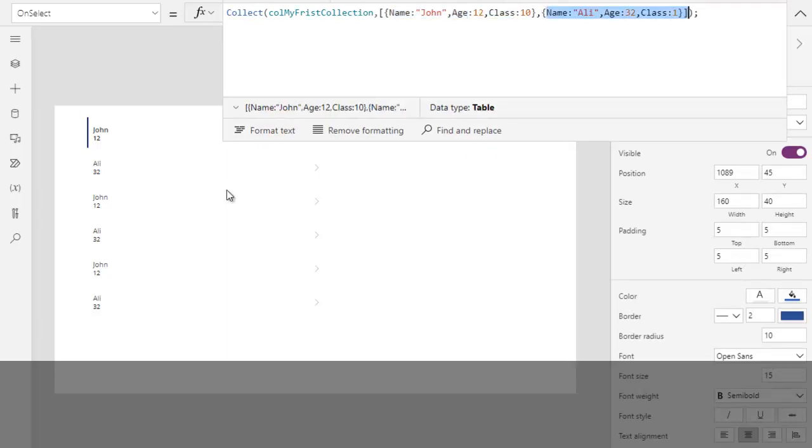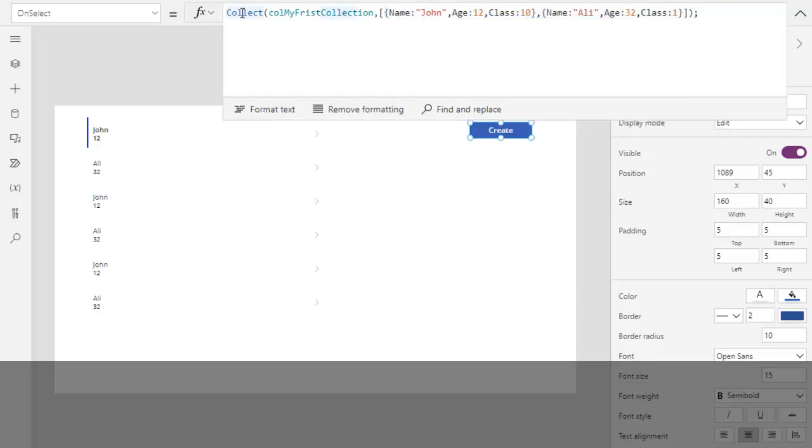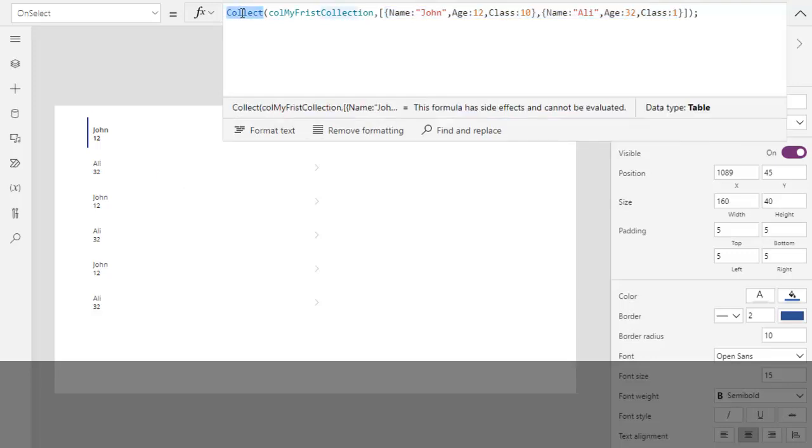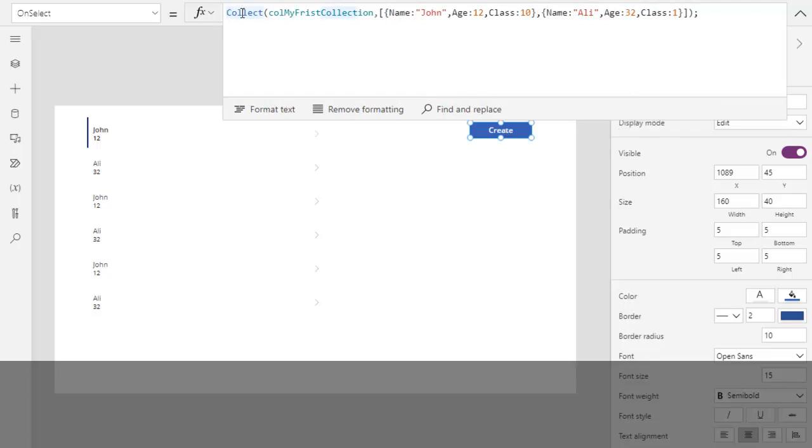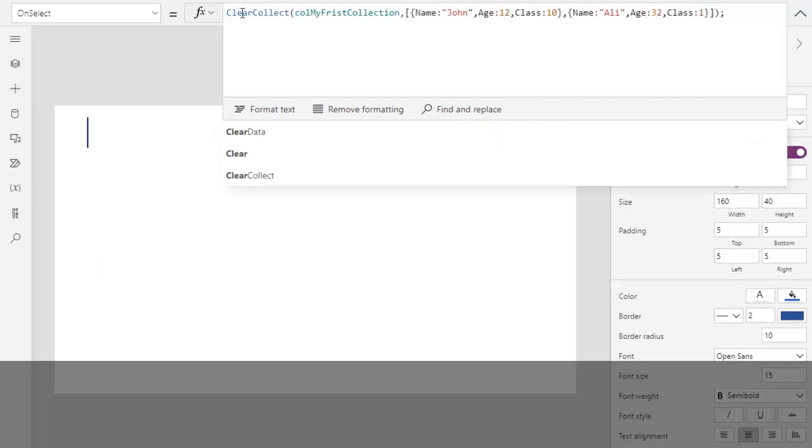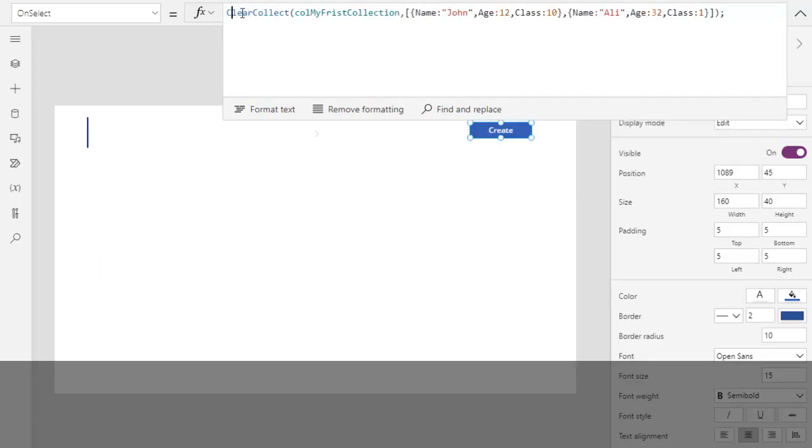Now, what we want is as soon as I click on the button, it will remove previous data and then it will create a new row. So for that, we will not use this Collect only. We will use ClearCollect. So what will it do? It will clear first whatever we have in the collection and then it will create new. Let's see.